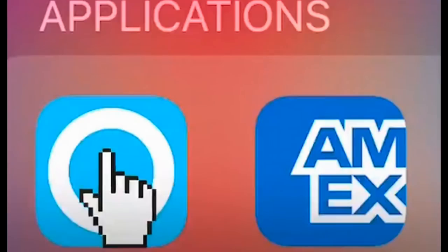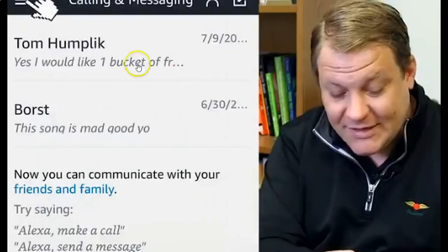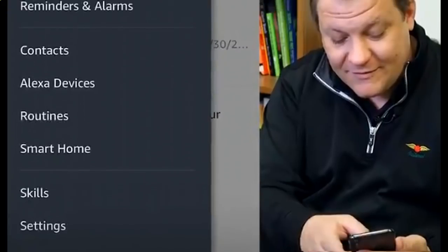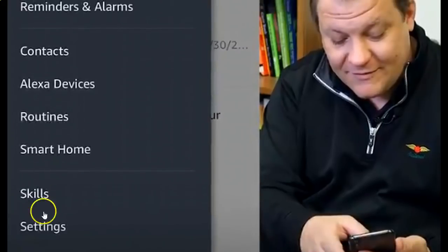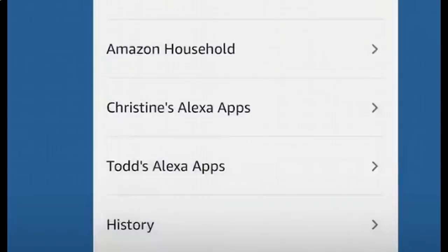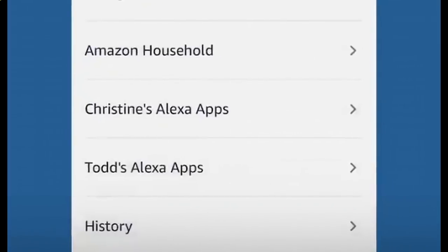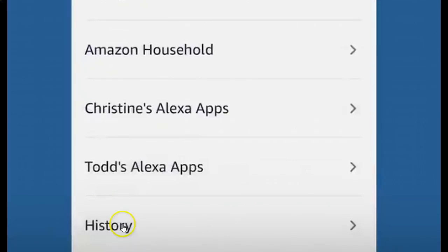You can start off by accessing the application from the home screen. You're going to click this tab up here, which will open up this sidebar, and you will click on settings. Then scroll all the way down to the bottom of that page and select history.